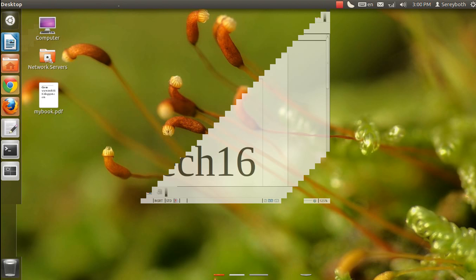Here you can see my book. It's the document that we just recently created using the LibreOffice. Now I double click to open it.